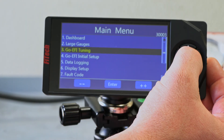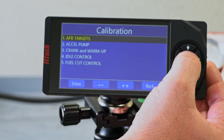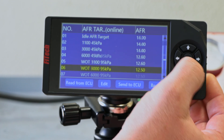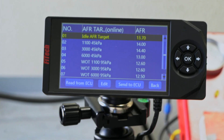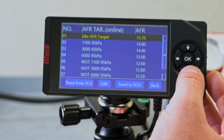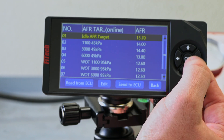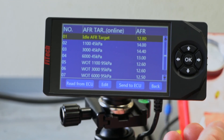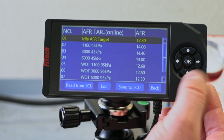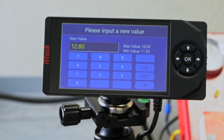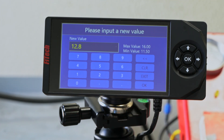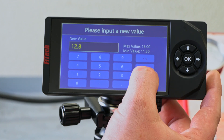Jumping onto our handheld, we're going to go into Go EFI Tuning and our very first option is AFR targets. In AFR targets, there's a population of values already entered — this will be good enough to get you started and driving down the road on pretty much any application. But if we want to go somewhere like our idle AFR target, we can lean out or richen the air fuel ratio. Every engine is going to like something a little different, but we can see the allowable adjustment window — the minimum and maximum — under the edit field. That will keep you in a safe range, but it isn't necessarily optimal for every application.